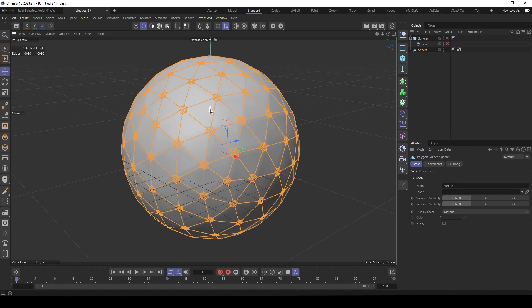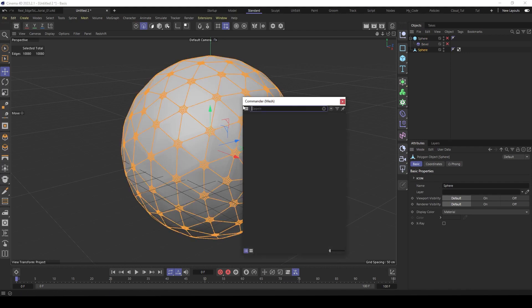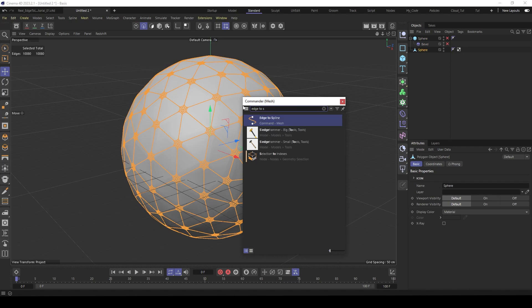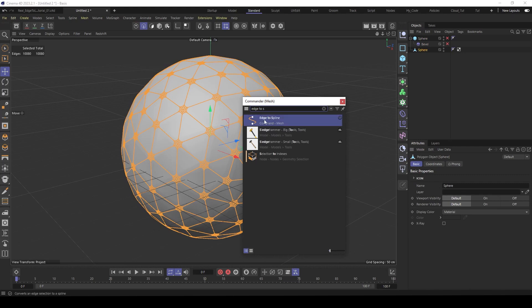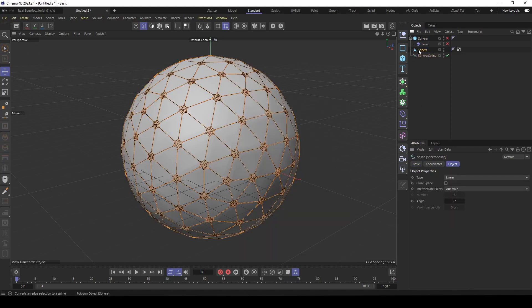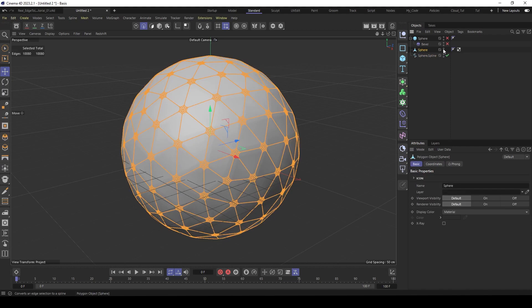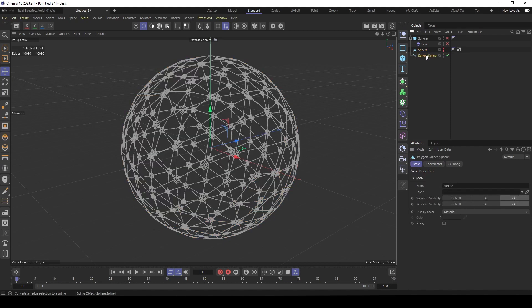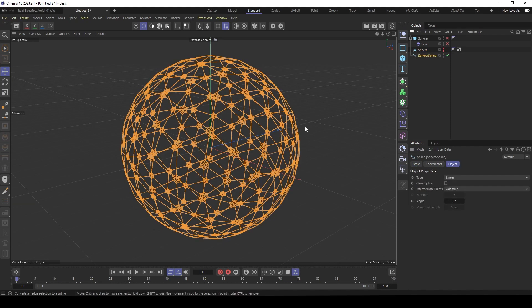And then there is a command called edge to spline. And that generates splines for you. So hide it. And now you have splines.